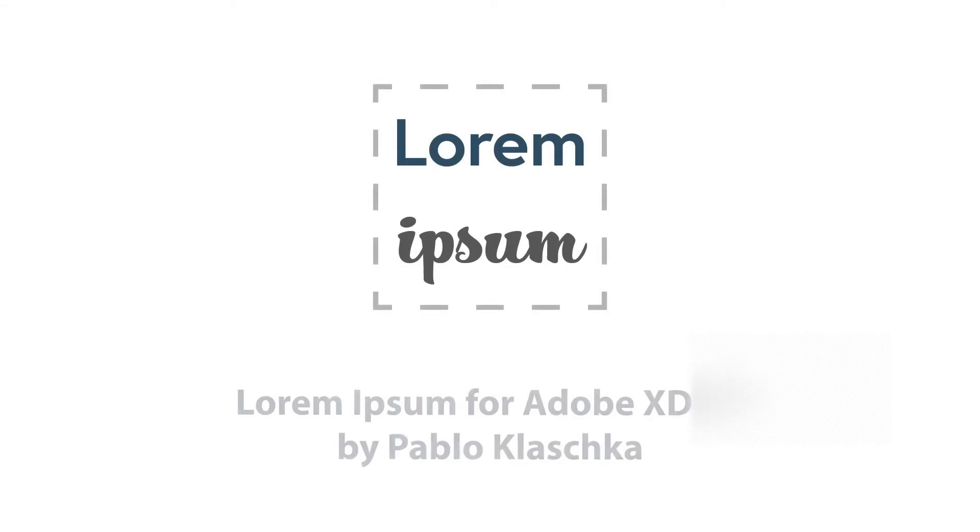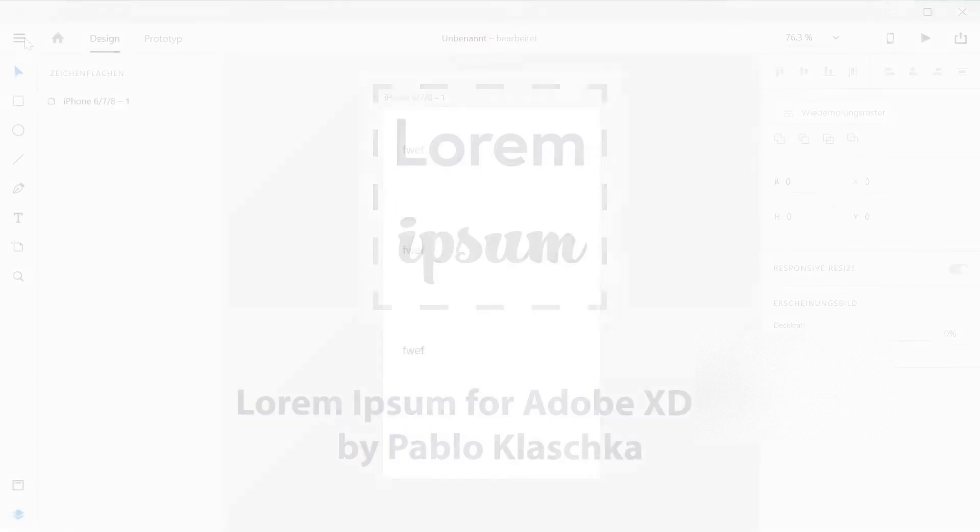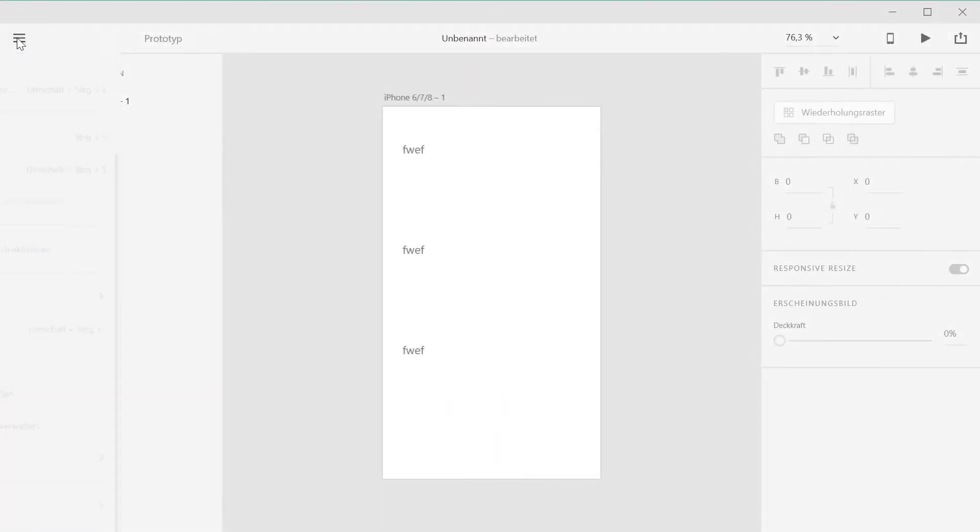Hi, and welcome to this brief introduction to my Lorem Ipsum plugin for Adobe XD CC.